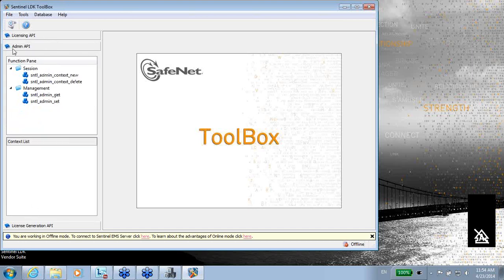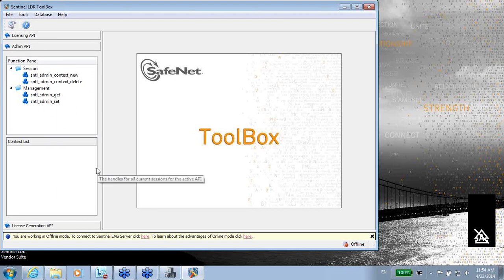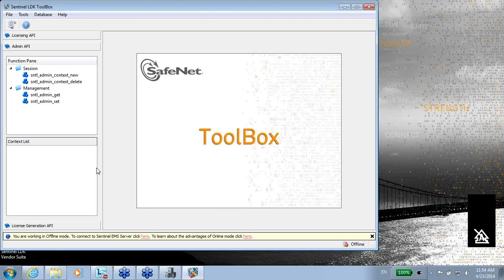The other API that we have here is Admin API. Admin API is like the admin control center, the ACC, that we have. And in the ACC, we have the option to see what are the features that I have in the connected key, what are the protection keys that are connected to this machine, what are the sessions, etc. All this kind of information, and I can also make manipulation.